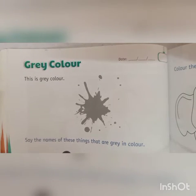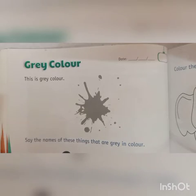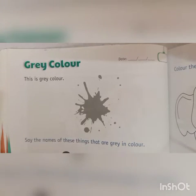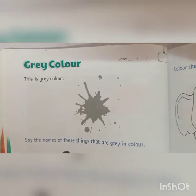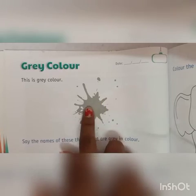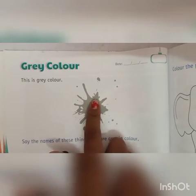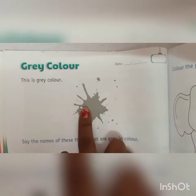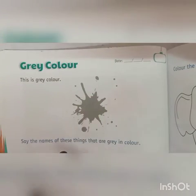Today we are going to learn grey colour. Grey colour. So can you see, this is a grey colour. This is a grey colour.